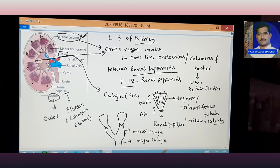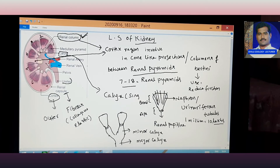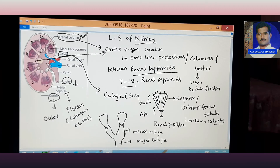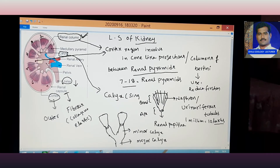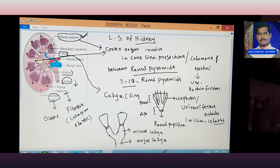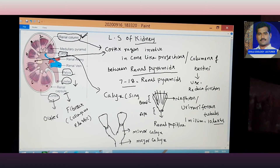The next structure is the ureter. The function of the ureter is to pass urine downward after filtration. The renal pelvis has a funnel-like shape.